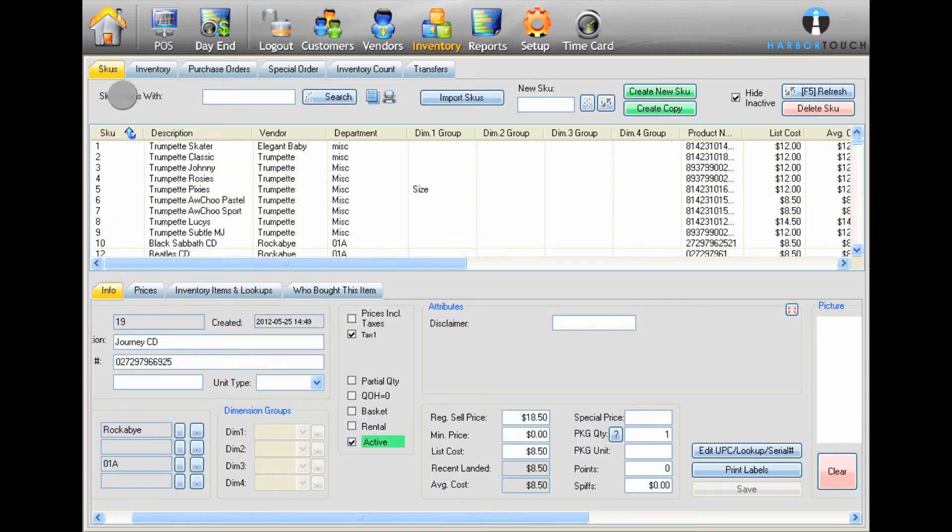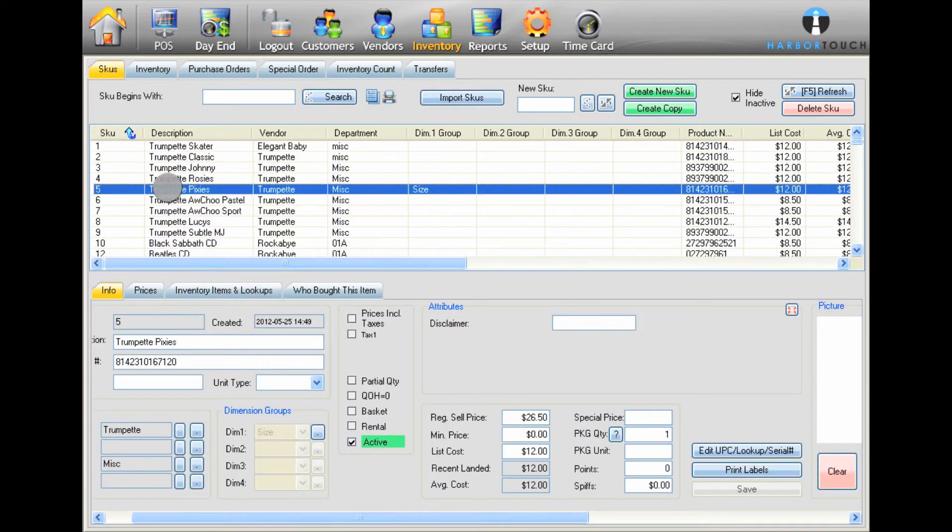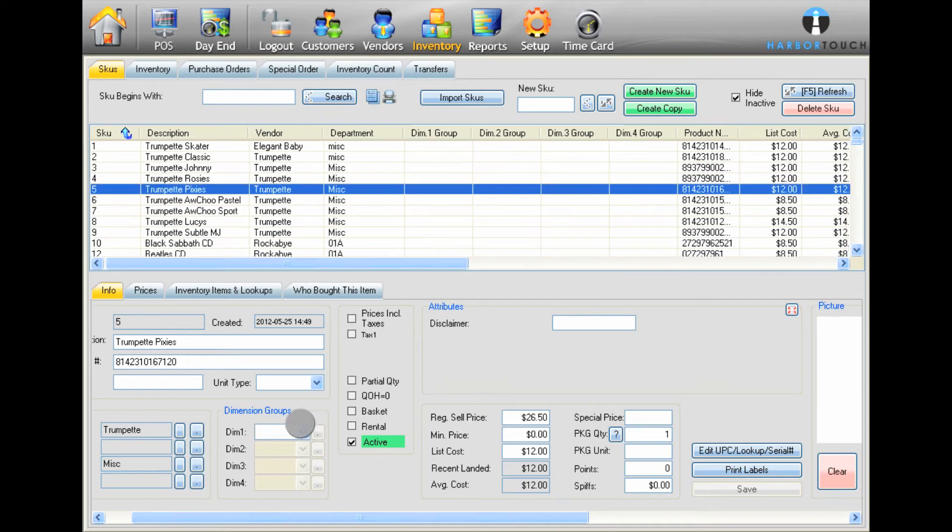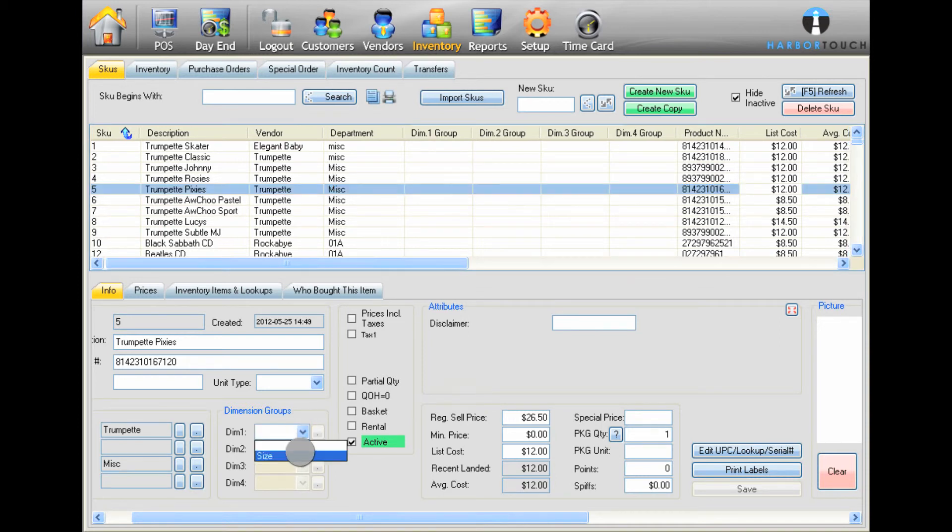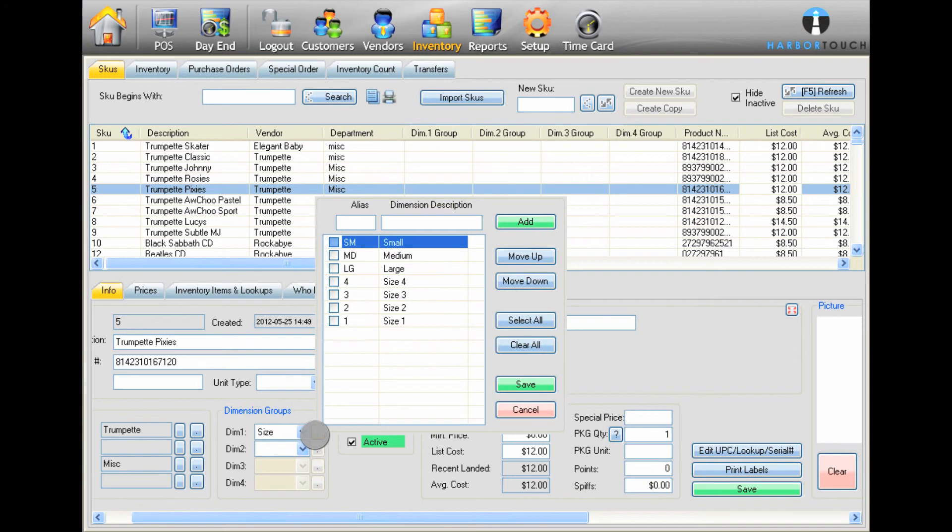Search for the item you want to edit, and then select it from the list. In the Info section at the bottom of the screen, select the dimensions you would like to add using the Dimension Groups drop-down menus. You can add up to four dimension groups to a particular item.